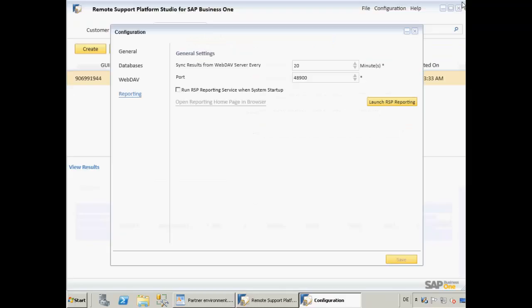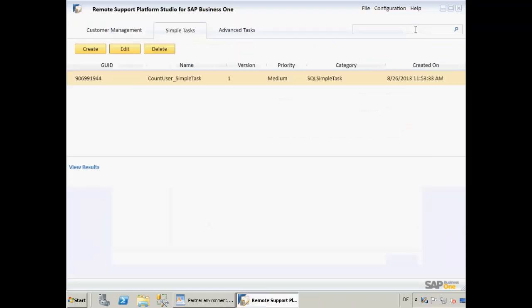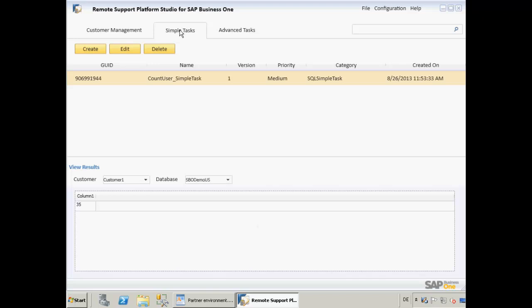Back in the Remote Support Platform Studio, we can also view the results of our simple task by simply refreshing the page.